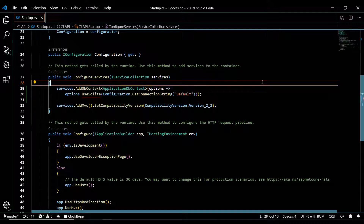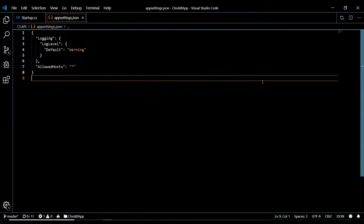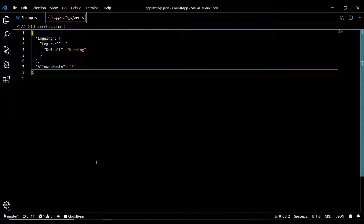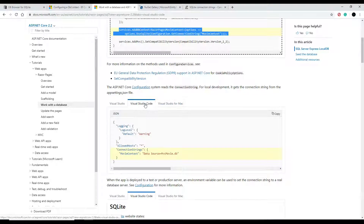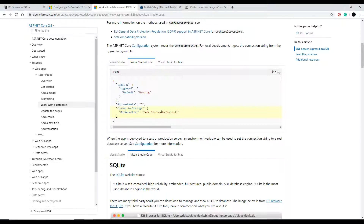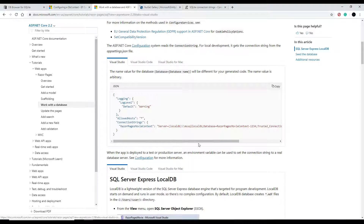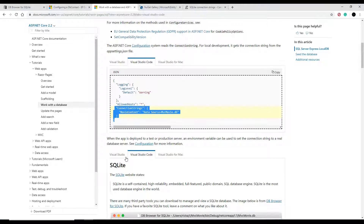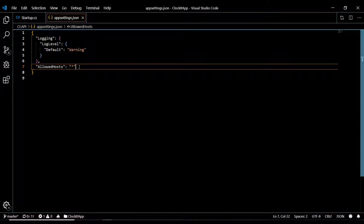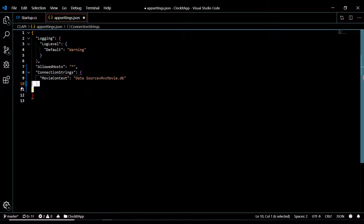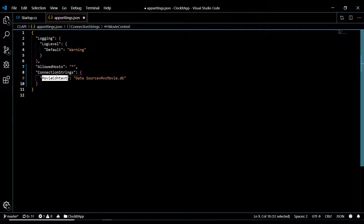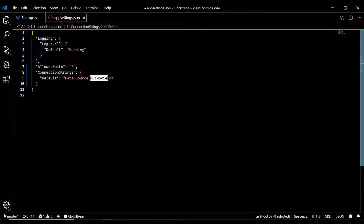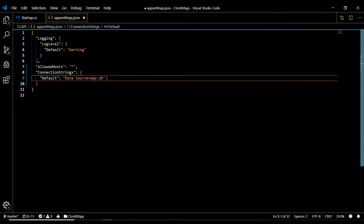Now let's set up the configuration file. Hit ctrl+P and open appsettings.json. The documentation shows how to set up this file - I really like the SQLite connection string, it's real short and simple compared to SQL Server. Copy the connection strings snippet, paste it in, remove the extra bracket, change the key to Default, and set the database name - I'll call it app.